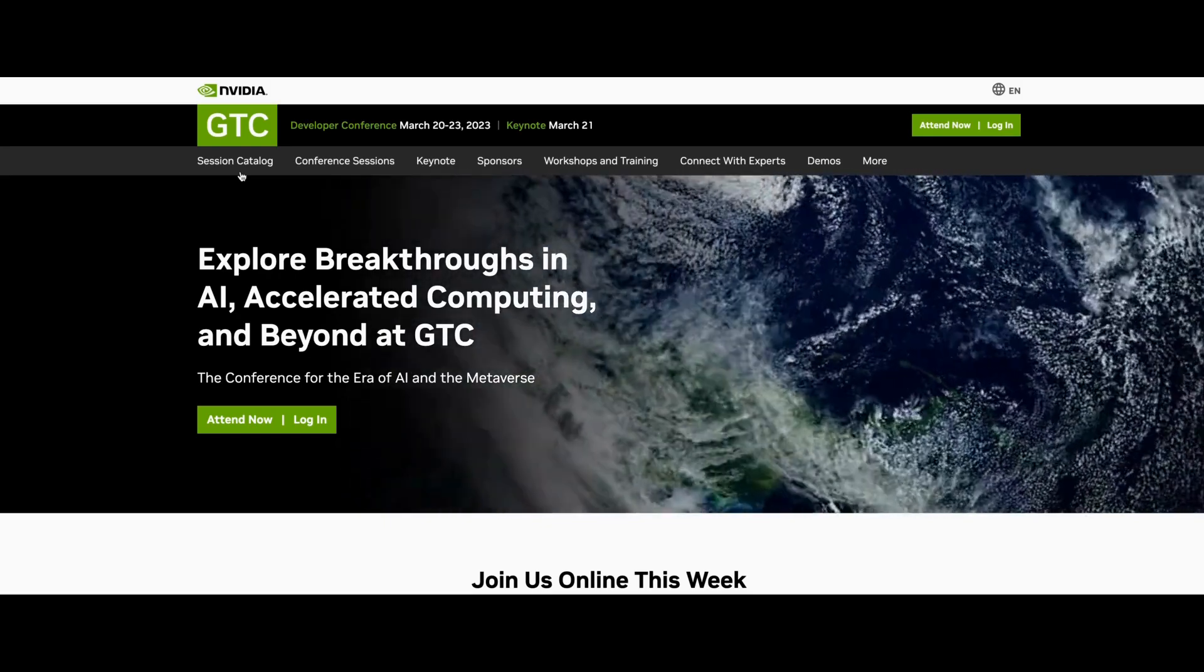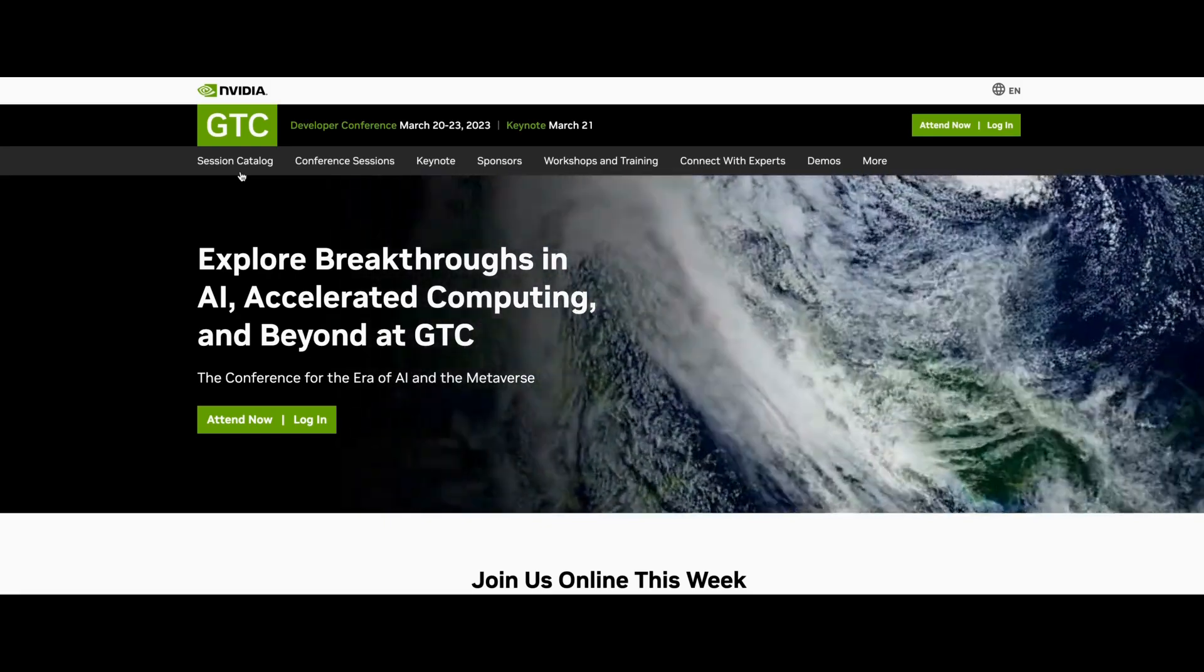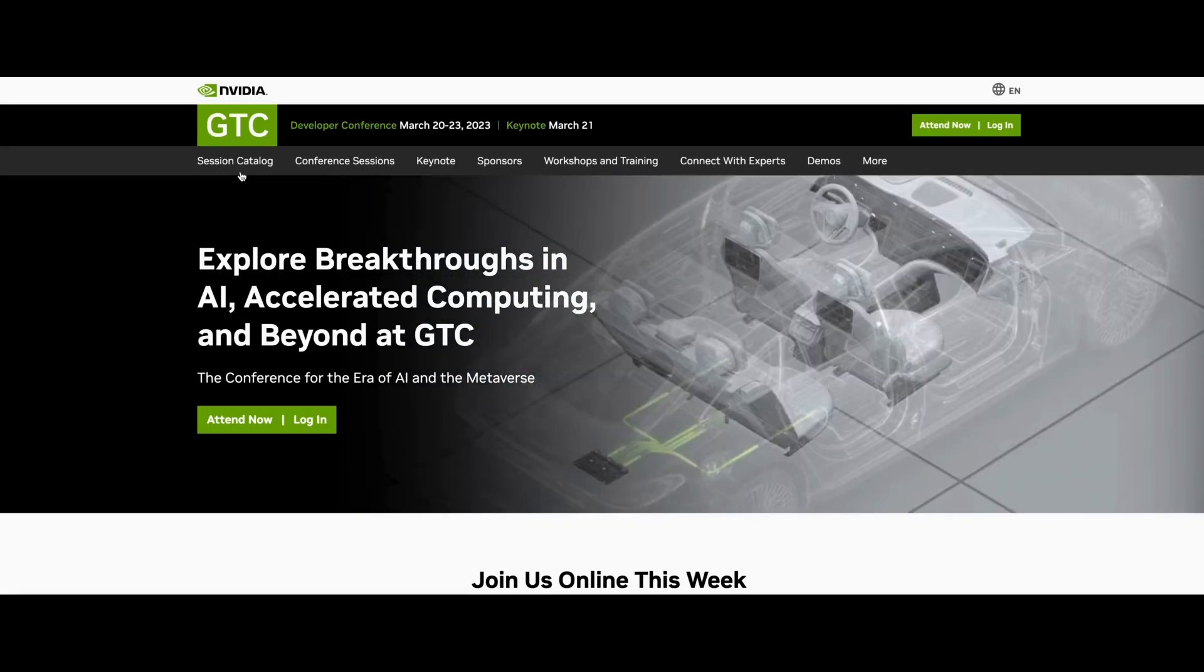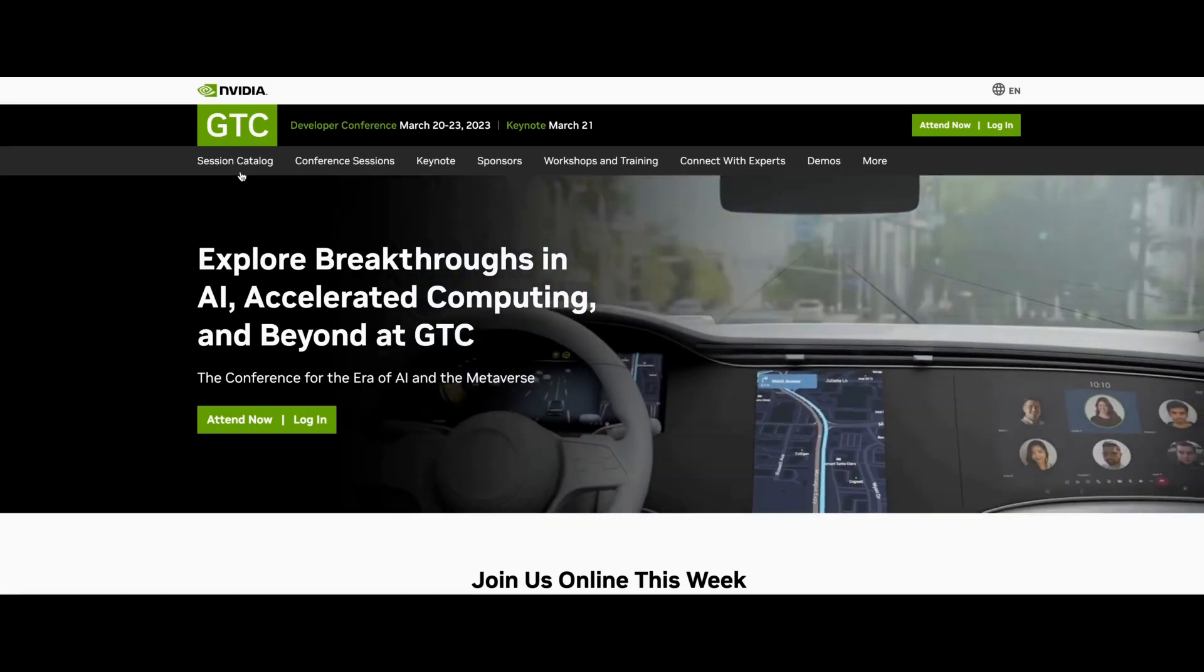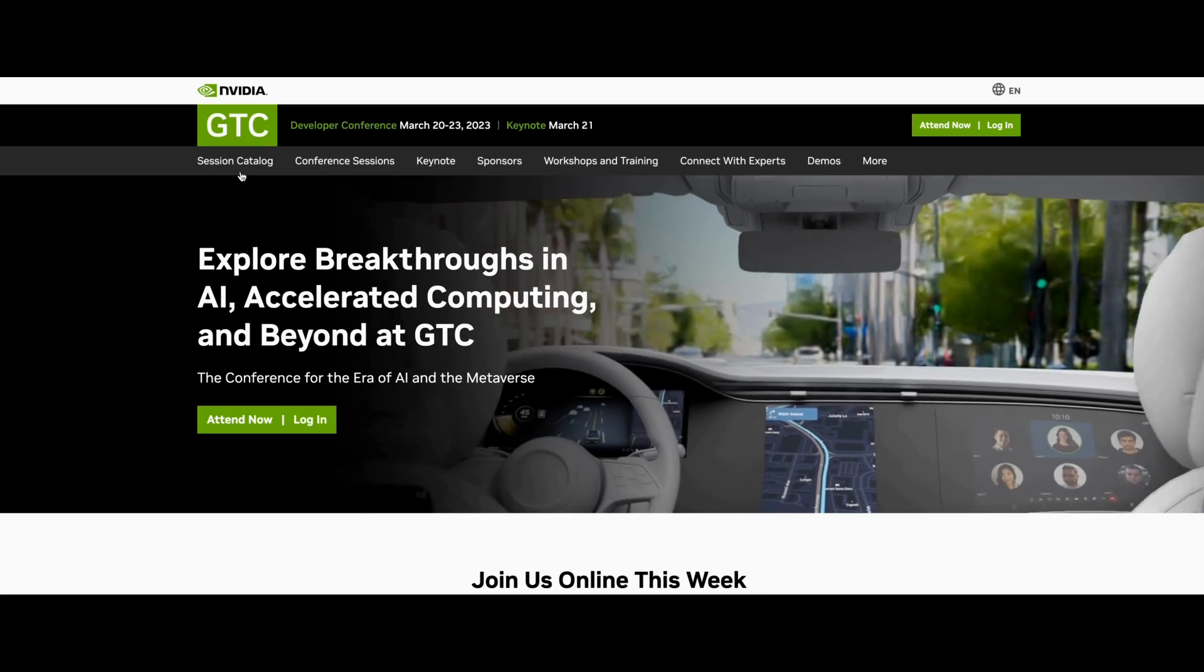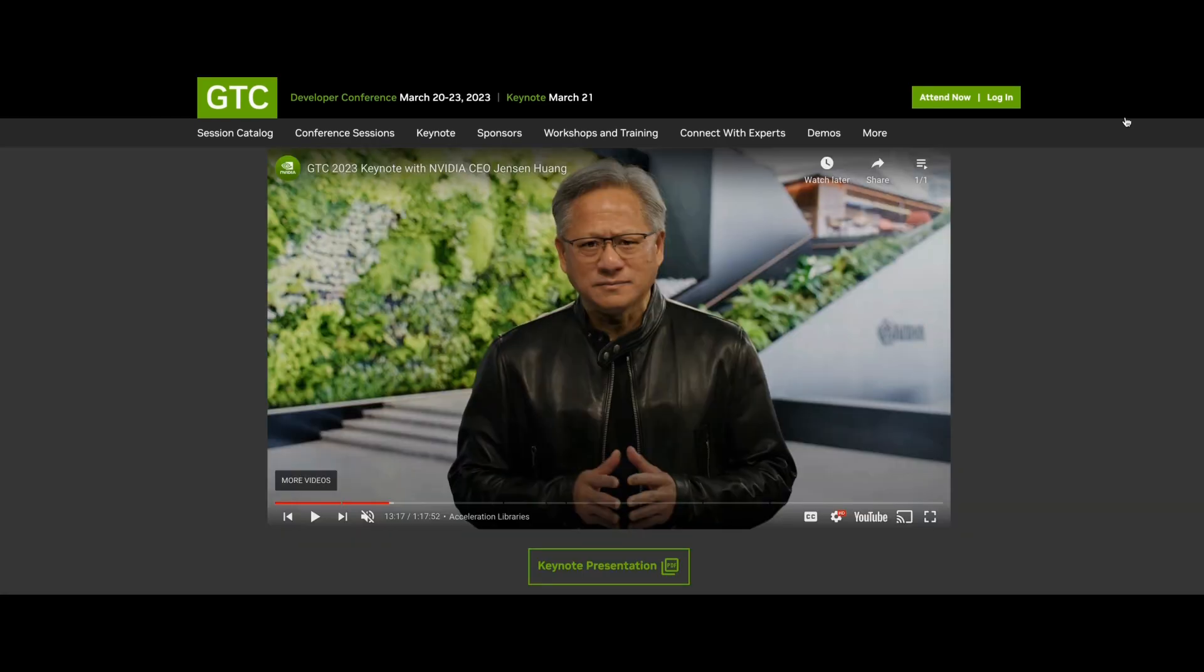And last but not least, we have the NVIDIA Developer Conference that's happening March 20th through the 23rd.